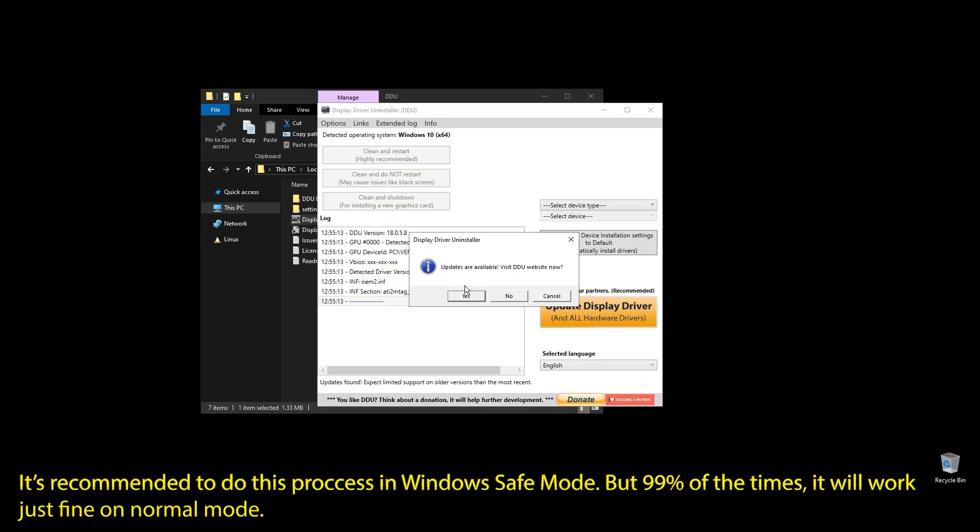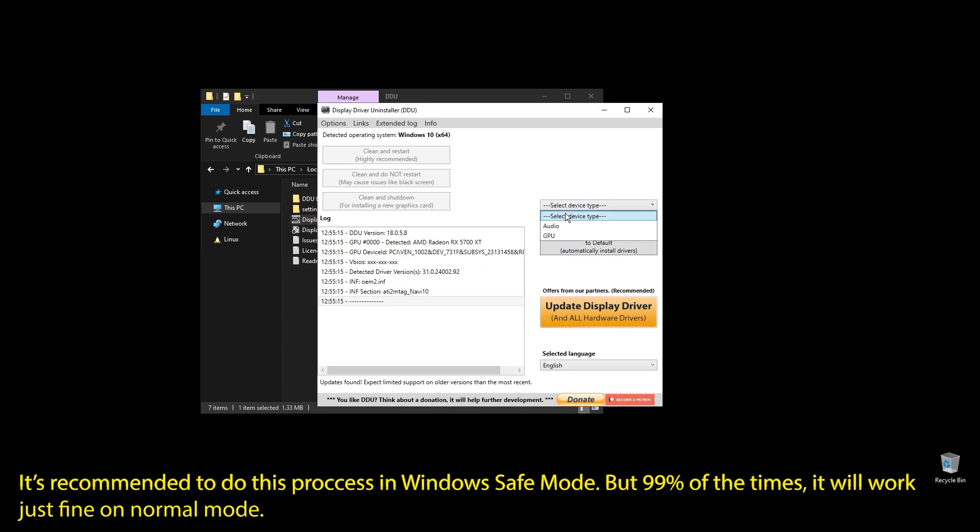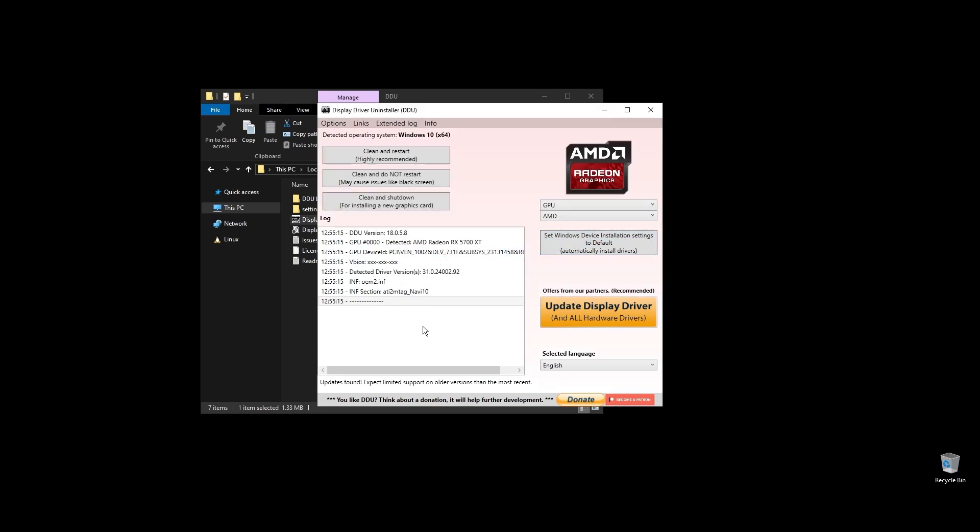This process is recommended in Windows safe mode, but I will do it like this for the video. You can do it in a normal Windows environment, but it's better in safe mode. Once you open display driver uninstaller, choose your GPU and click clean and restart.